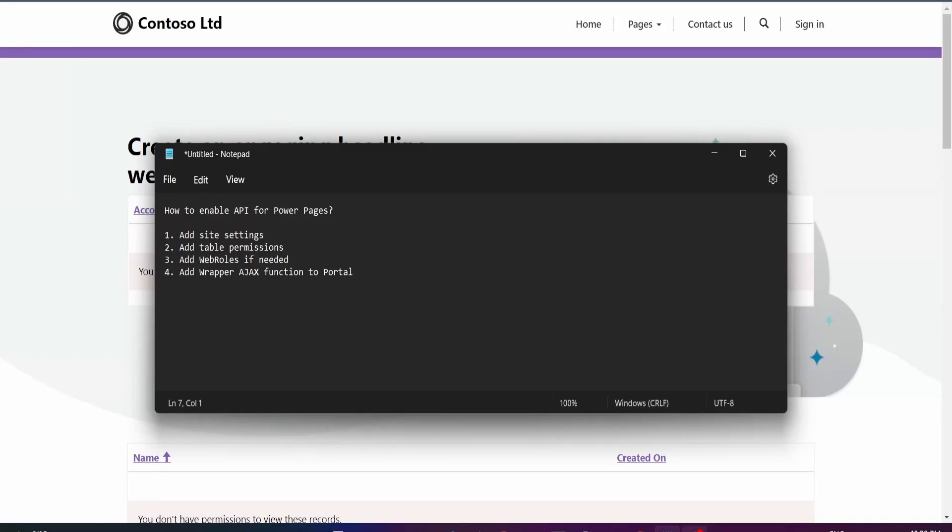Hi everyone, welcome to my channel. My name is Safwan and today I'll be taking you through how to enable web APIs for your Power Pages or Power Portals.